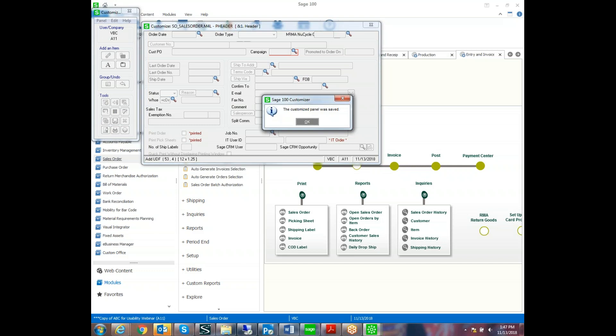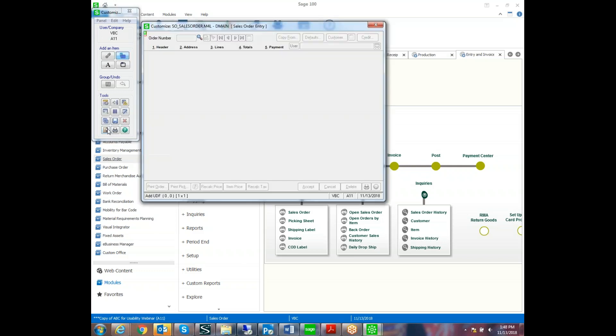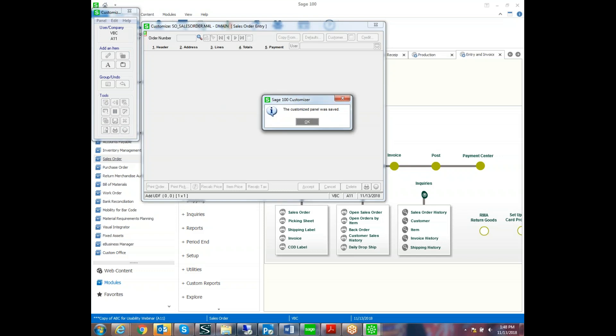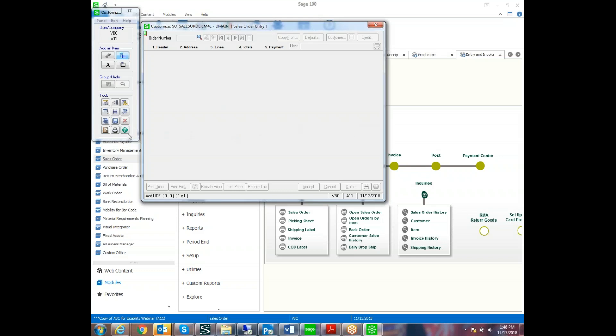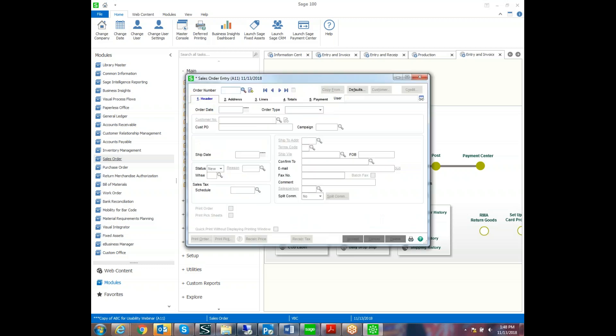We'll save that. And exit. And save and exit again. Okay, so now that we've modified our screen, let's go into that order and see what that looks like.